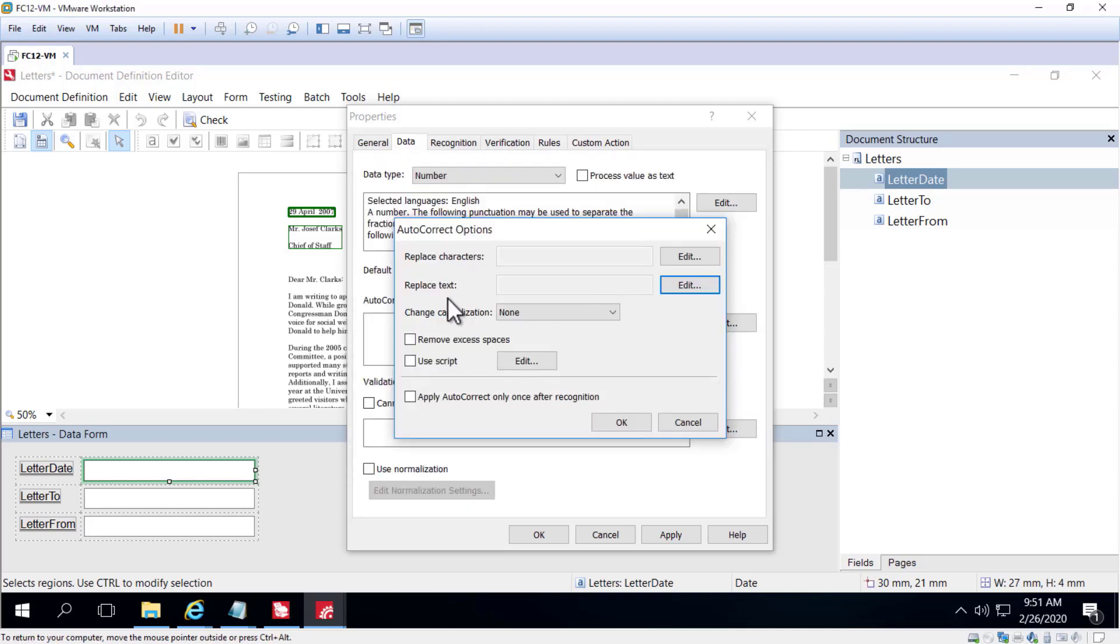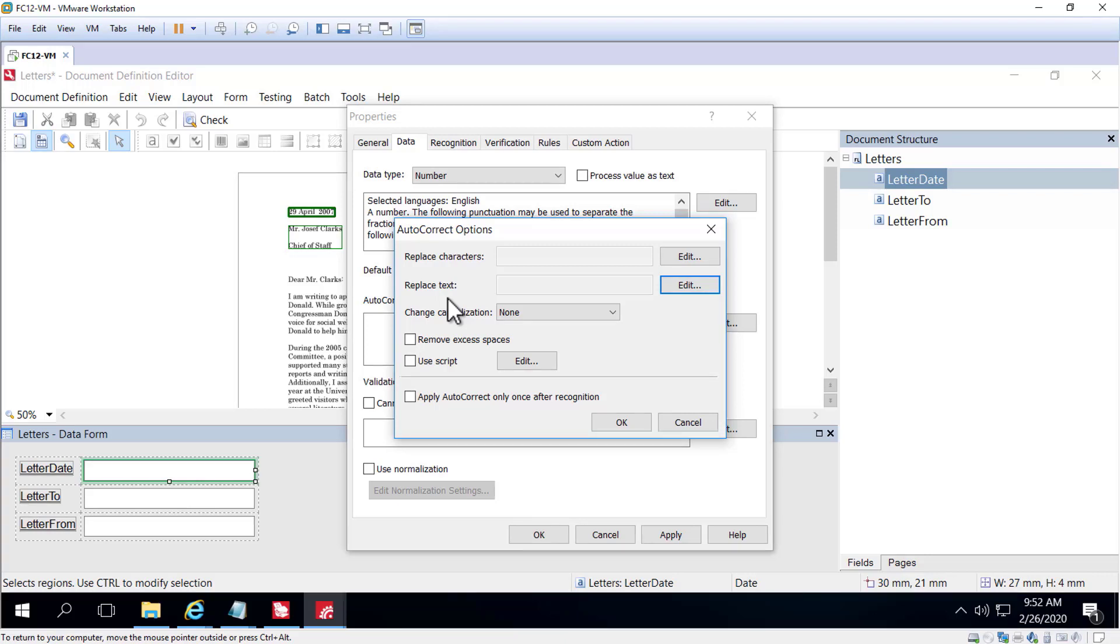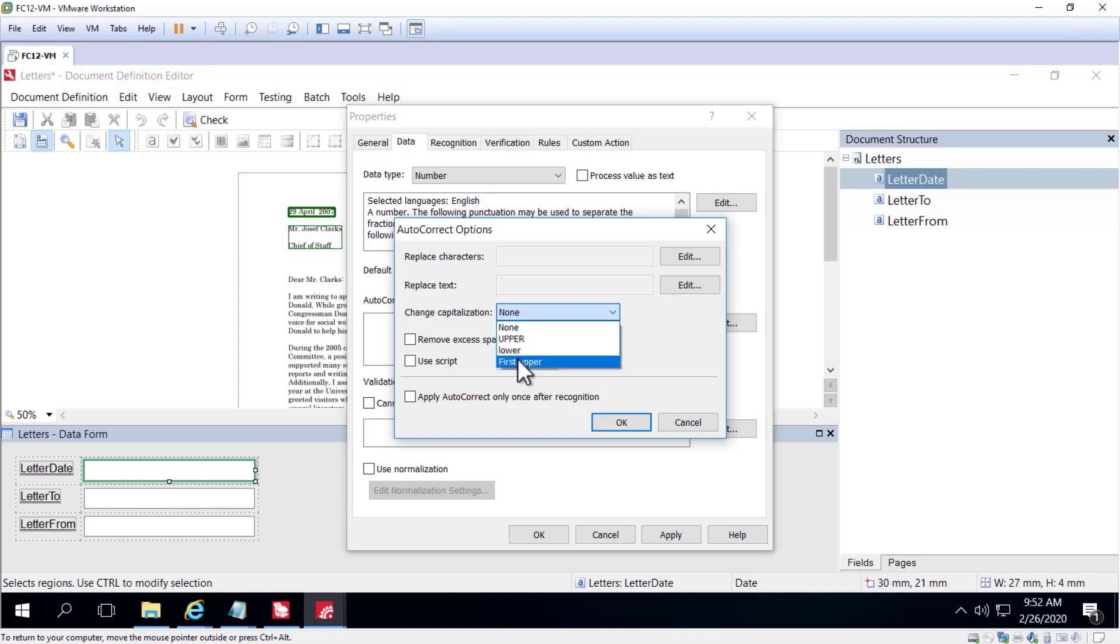Also note that you can change capitalization right there. So this is very important when you're capturing handwriting. FlexiCapture does a great job of detecting whether characters are lowercase or uppercase when it's machine print. But when it's handprint, FlexiCapture is less able to discern the difference between a lowercase o and an uppercase o, or a lowercase c and an uppercase c. So in this case, it's a best practice to change the capitalization to all uppercase or first upper, and once again your data will be normalized and exported in a clean manner.